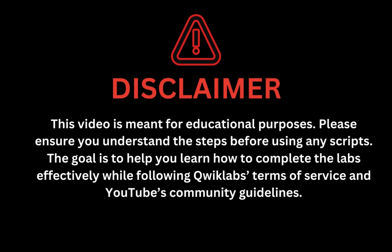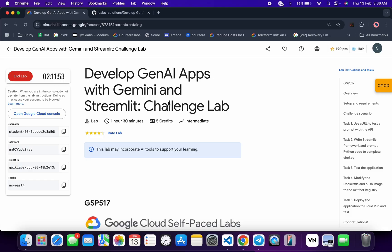This video is meant for educational purposes. Please ensure you understand the steps before using any script. The goal is to help you learn how to complete the lab effectively while following the Qwiklabs terms and services and YouTube community guidelines. Last month I already uploaded a solution, but now this lab has some changes, so this is a new solution. First of all, just log in with your credentials.